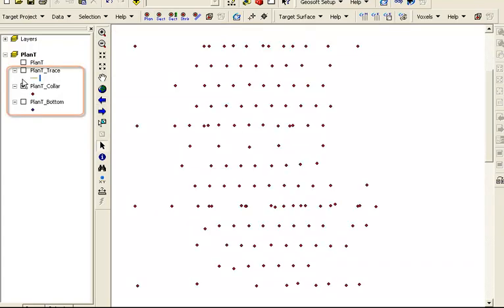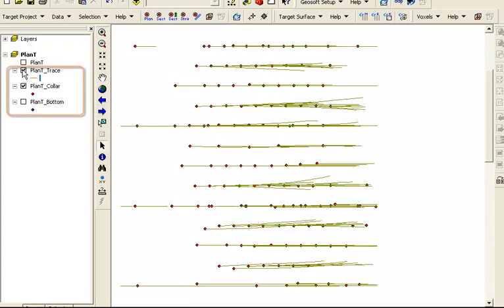Beneath this layer are the shapefiles of the collars and traces. Using the collar and trace shapefiles, you of course have the option to modify the layer properties, add labels, and in the layout view...